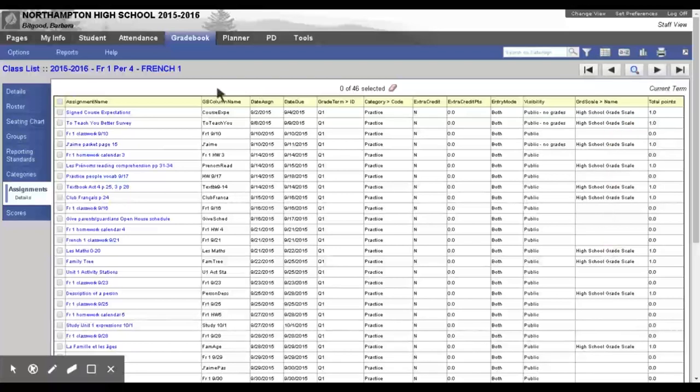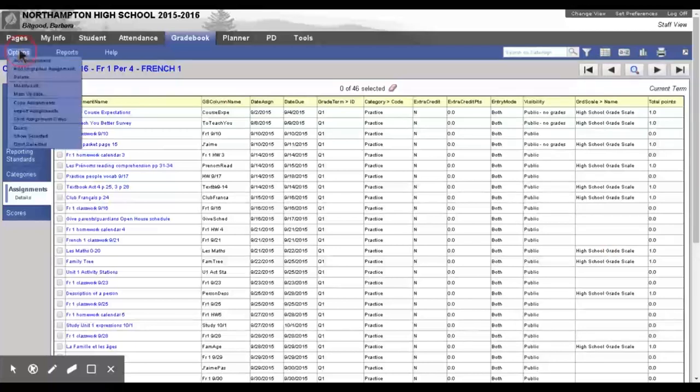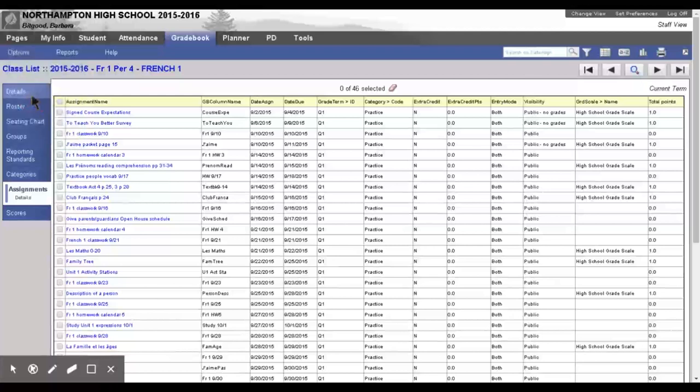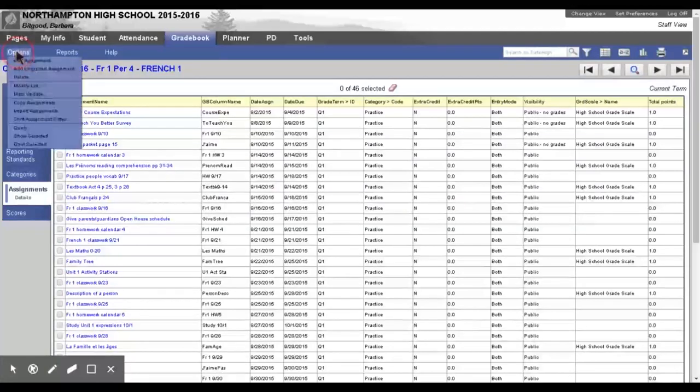So, we're going to fix this by going to Options and Mass Update. No, it's a lie. That's not what we're doing. Modify List is what we're doing. Sorry.